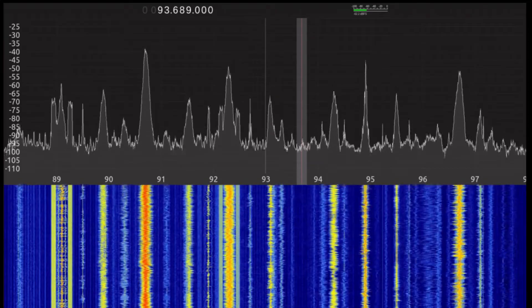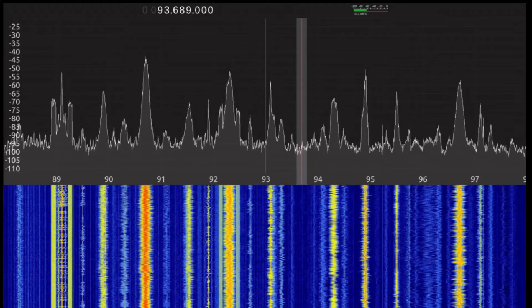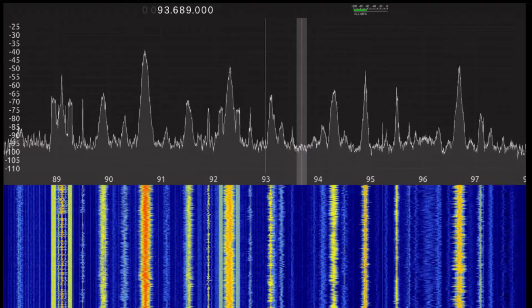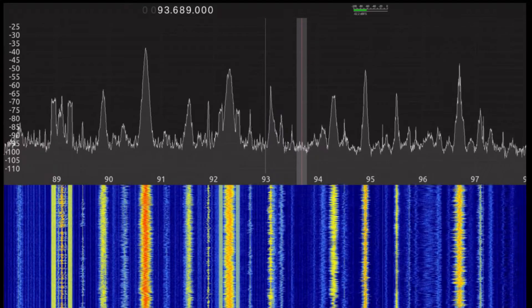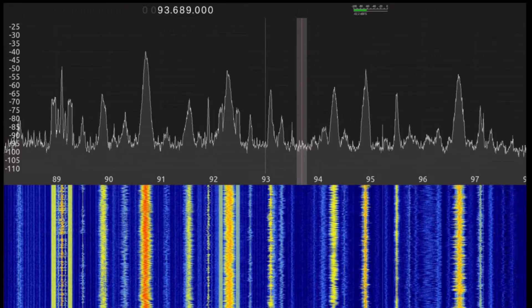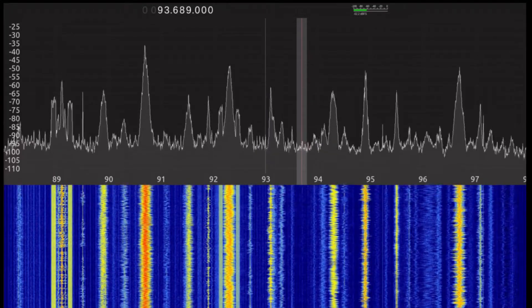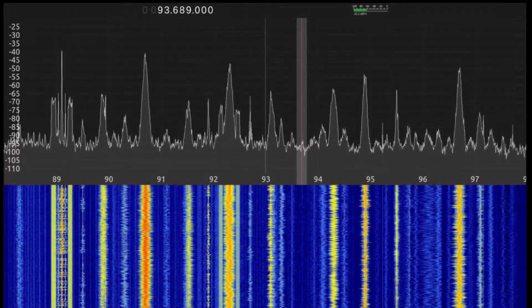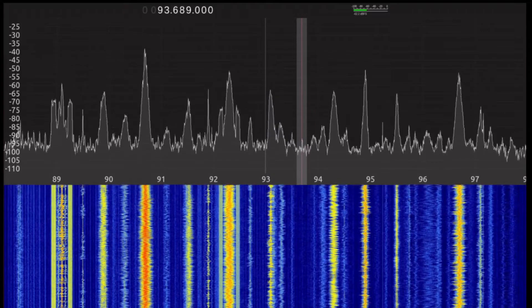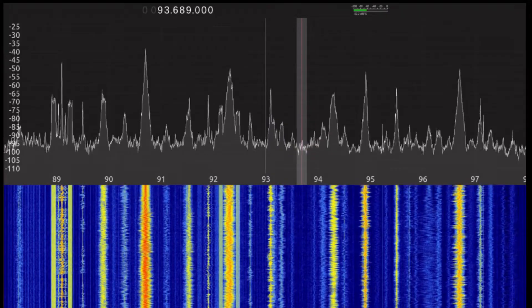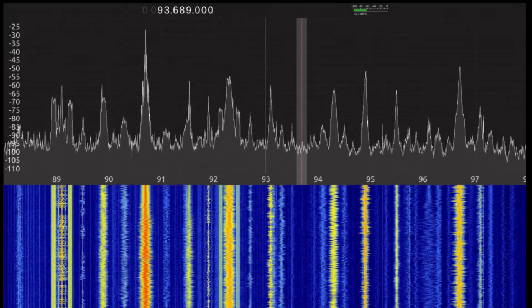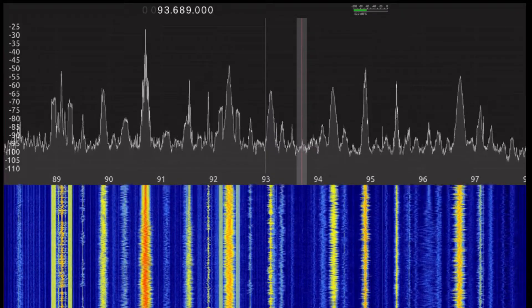As a result, the noise floor in this demonstration is strongly dominated by the internal noise of this setup. I'm displaying the data in real time using the program GQRX running on Ubuntu Linux.